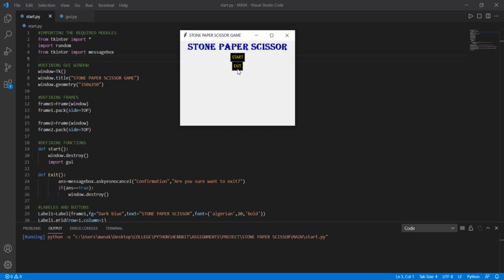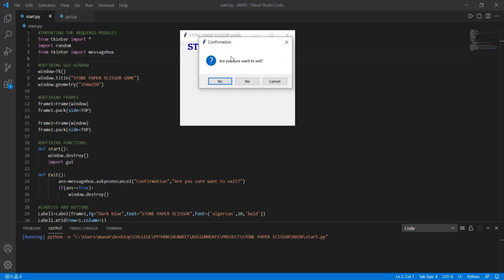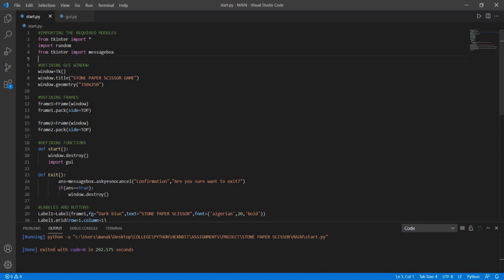Let us exit the game. When I click on Exit, a new message box appears which says 'Confirmation: Are you sure you want to exit?' I click Yes, and the game is exited.